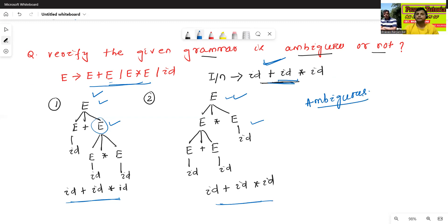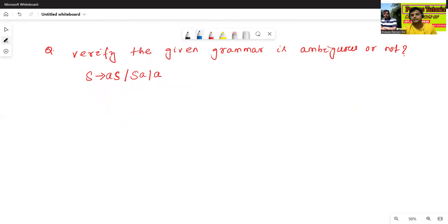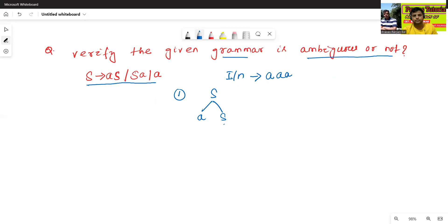So the given grammar is called as ambiguous. Now we'll see one more example. Verify the given grammar — is it ambiguous or not? Now we'll select one example input like 'aaa' (triple a). This is one of the input strings. First we'll generate one parse tree: S → AS, then S → AS → A, then S → A.